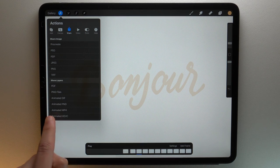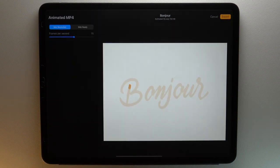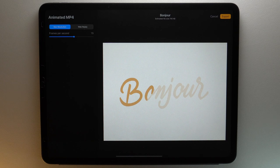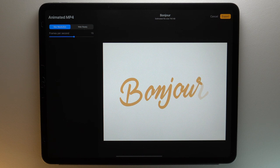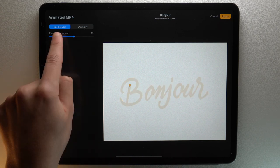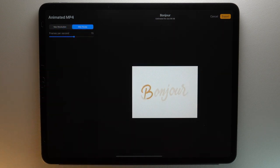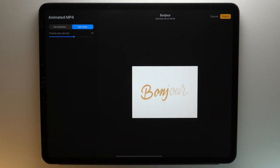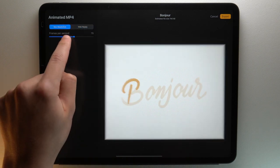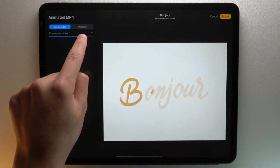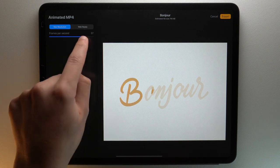When you tap on Animated MP4, you can see your animation. You can choose between Max Resolution and Web Ready. The first one offers better quality but a larger file size, and the latter gives you a smaller file size but lower quality. You can adjust the speed of your animation with the frames per second slider.